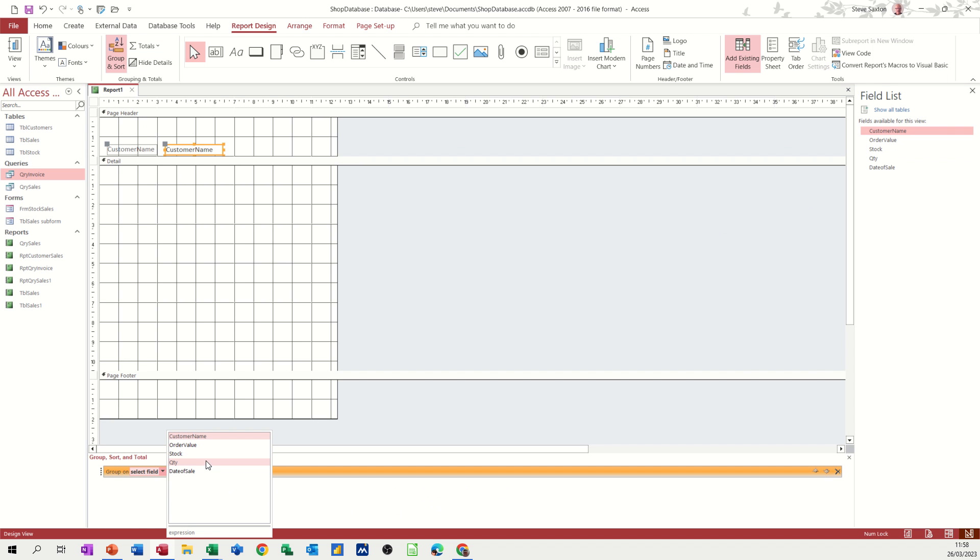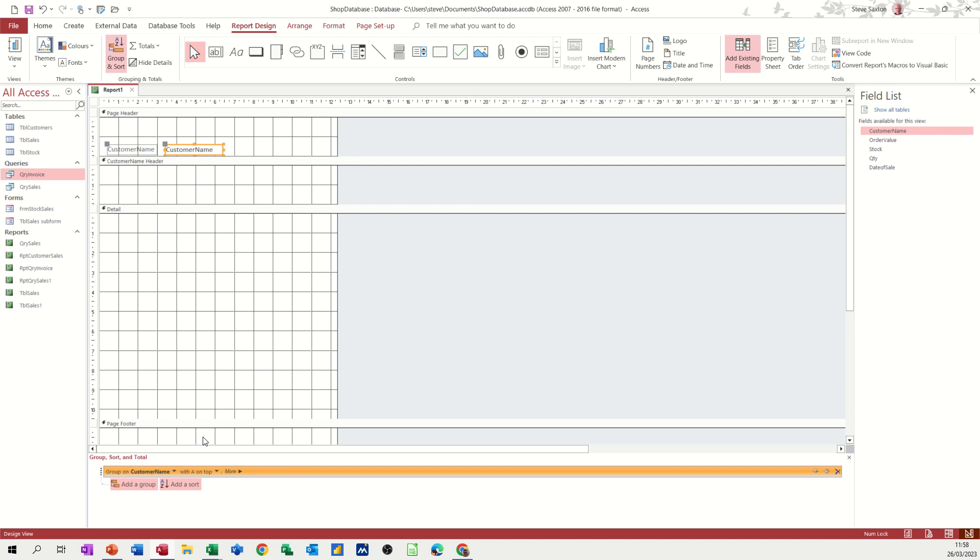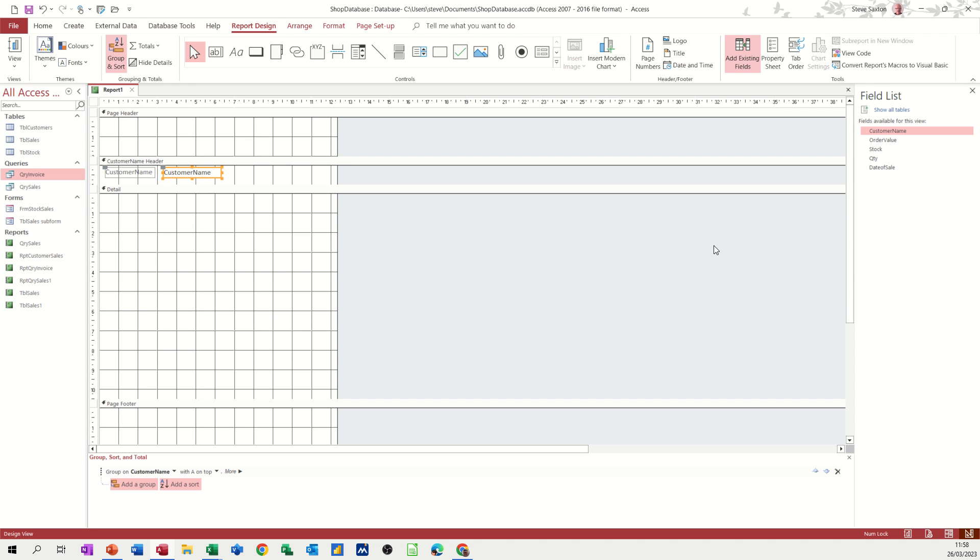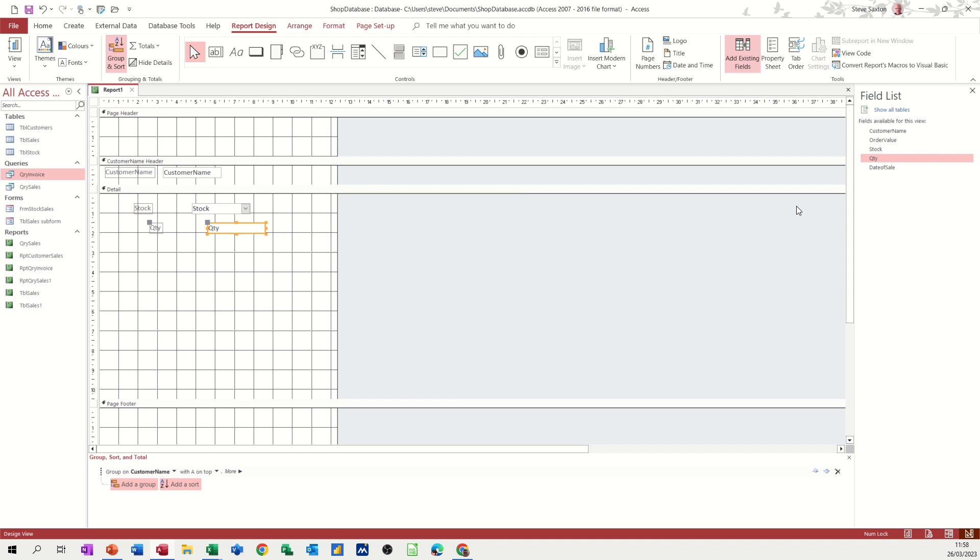So I'll have a customer header, customer name. And then I'll put that in there, customer name, in the customer header. And then I can just push that up a little bit. And then the products. So if I bring the product stock across and quantity and date of sales. Let's have a quick look at that.